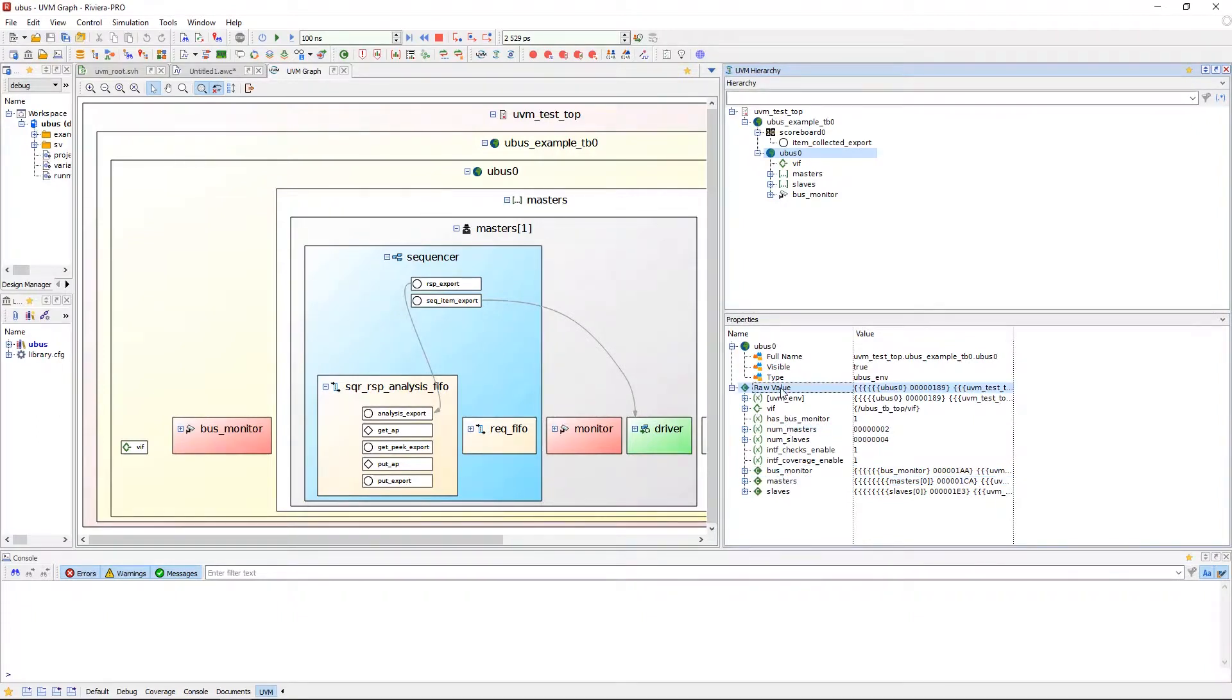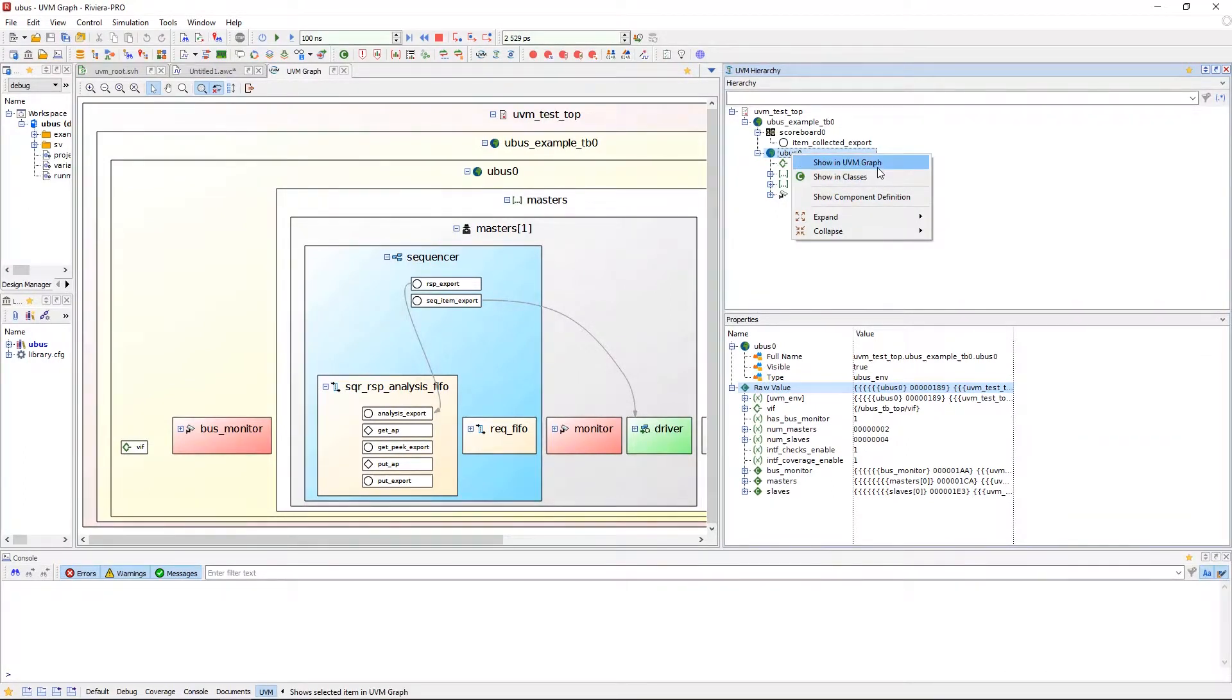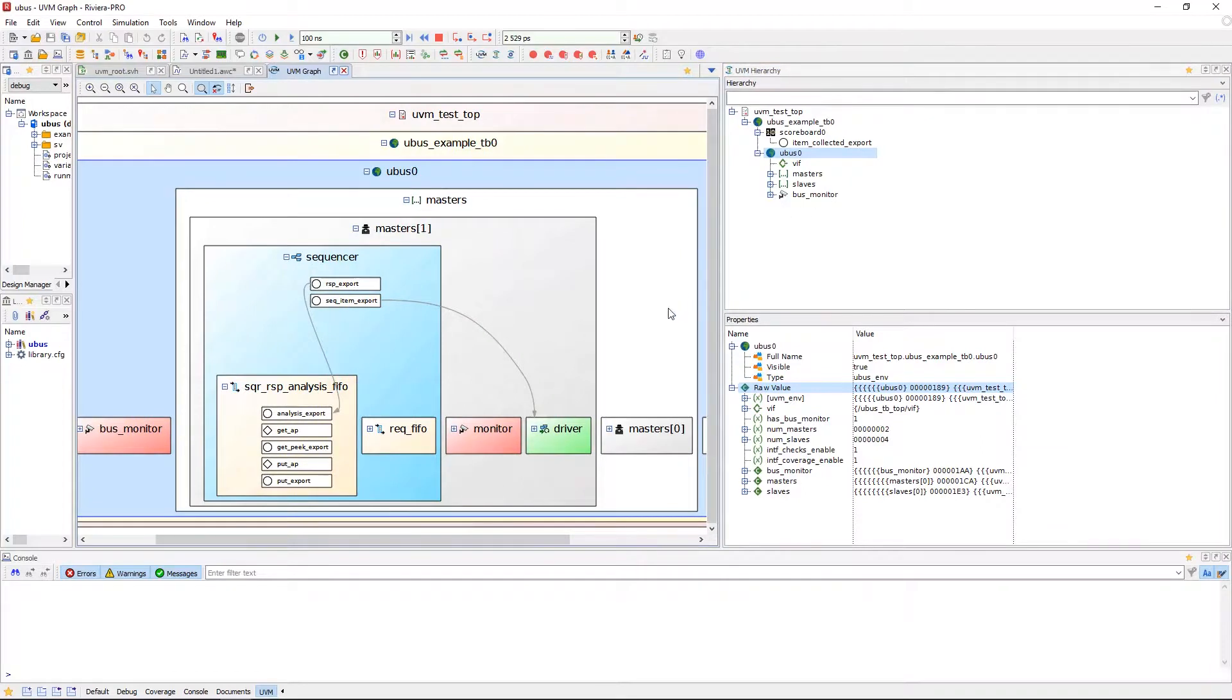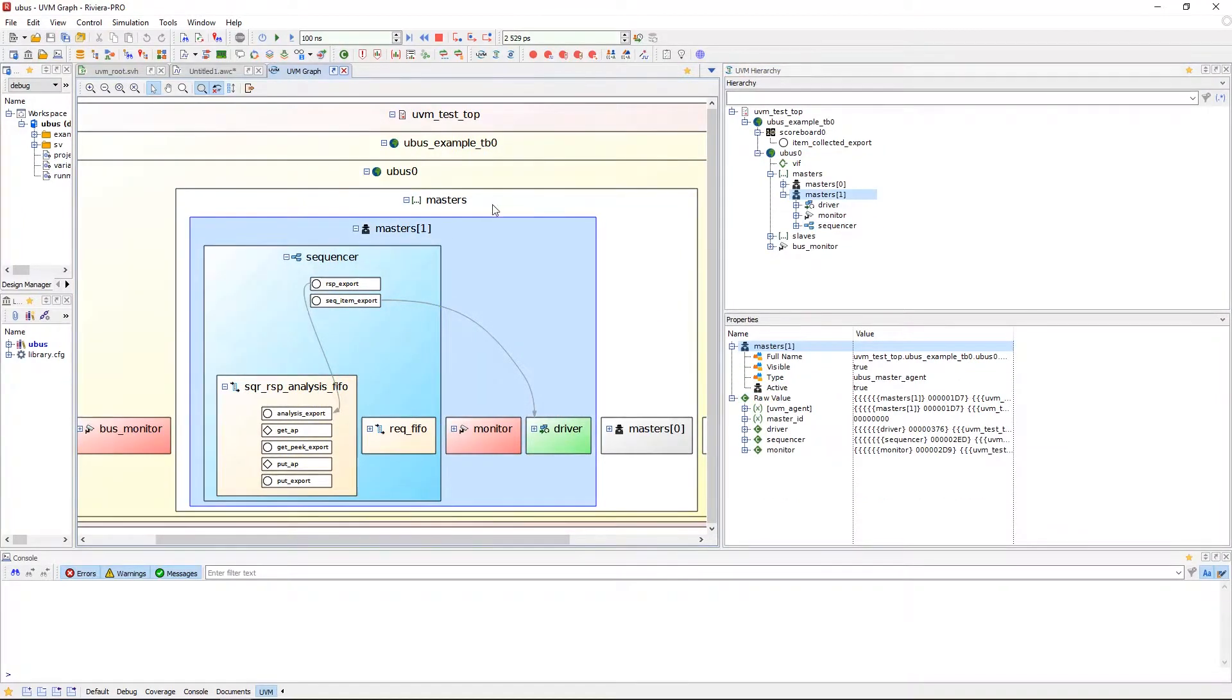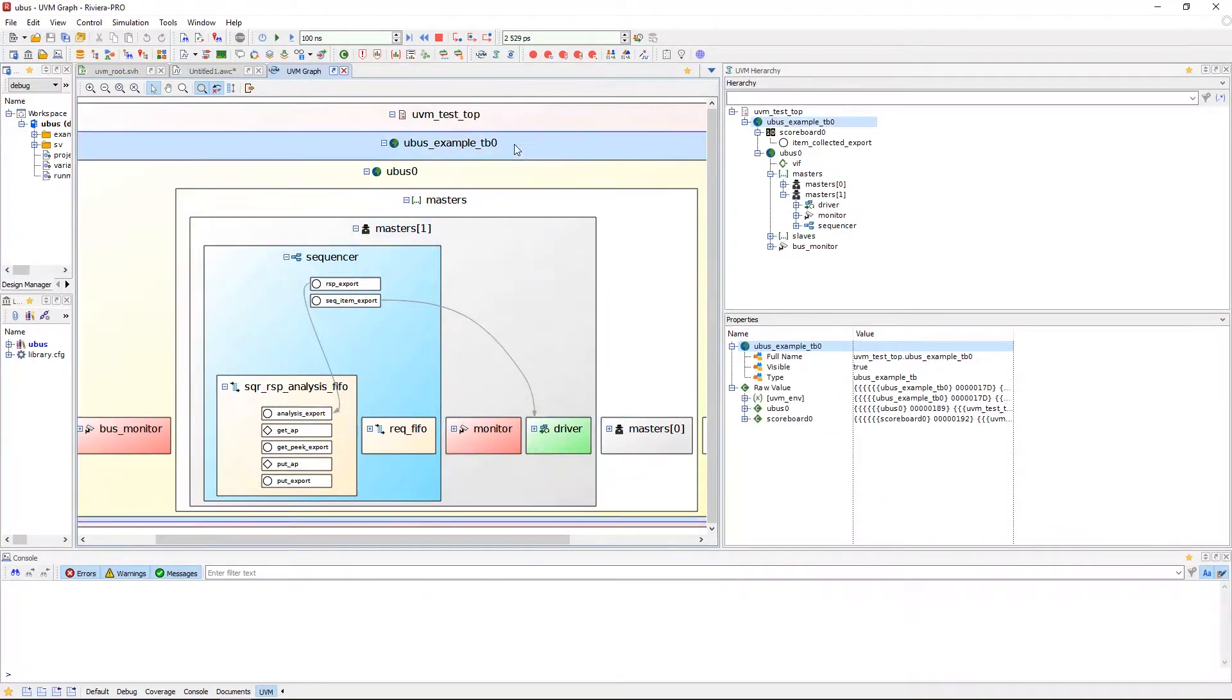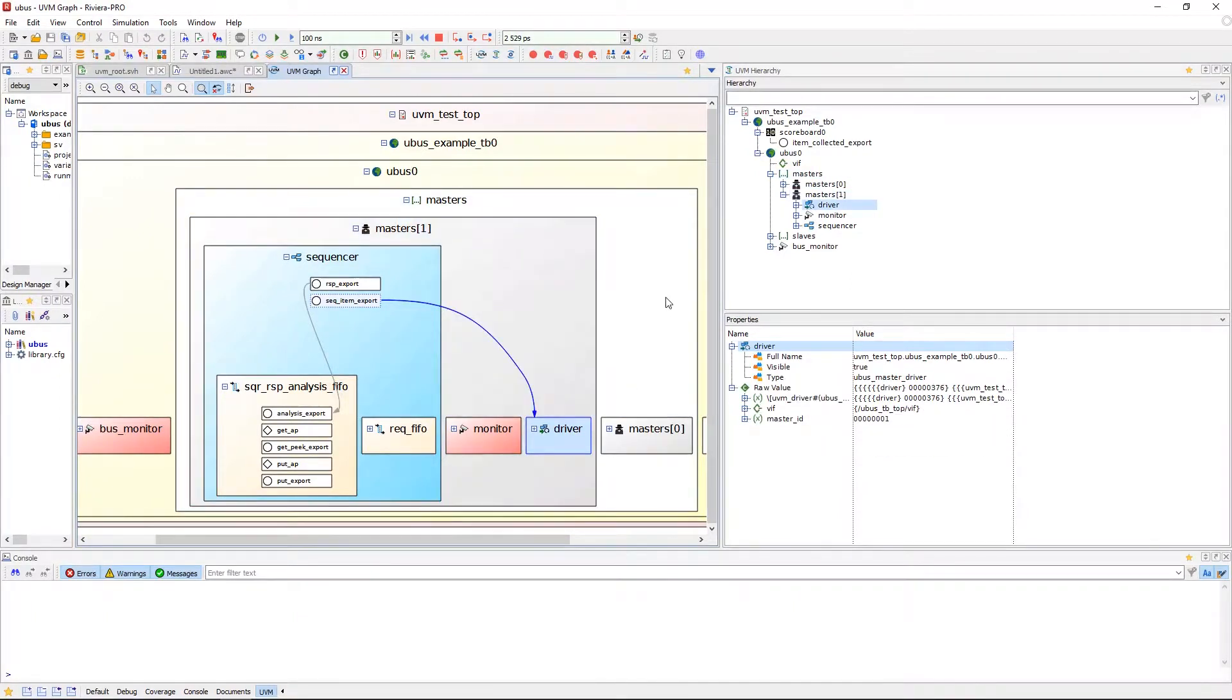If you right-click on a UVM class in the hierarchy pane, you'll be able to navigate directly to the classes window with Show in Classes. Notice that as things are selected in the UVM Graph Viewer, the hierarchy window is connected and switches with the selections that are made in the viewer.